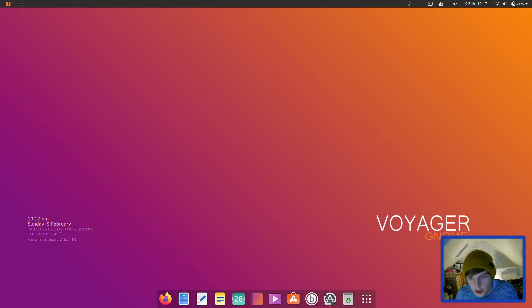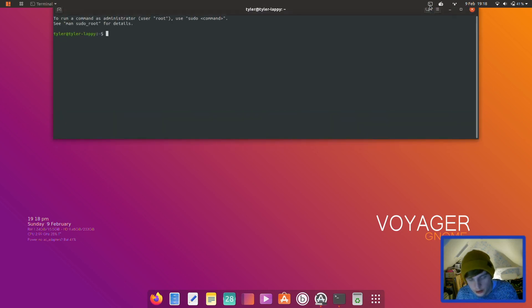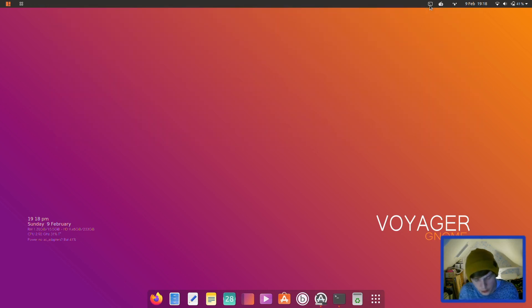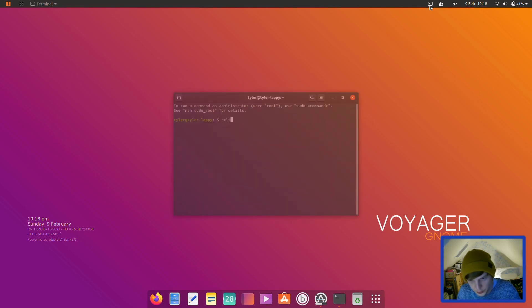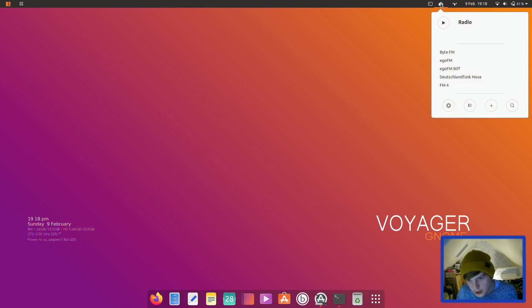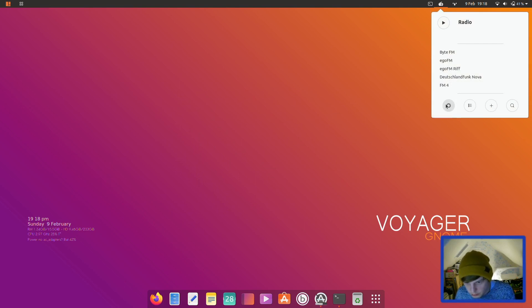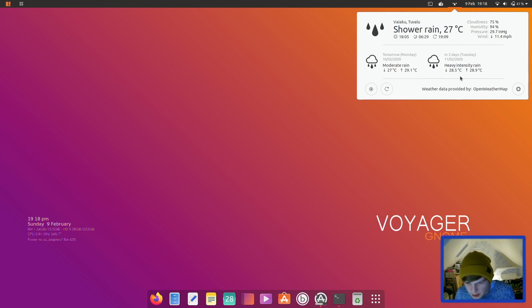And then we have a terminal icon which is a drop down terminal. Okay cool. So if I was to do control alt T, okay, so I've still got the standard terminal as well.